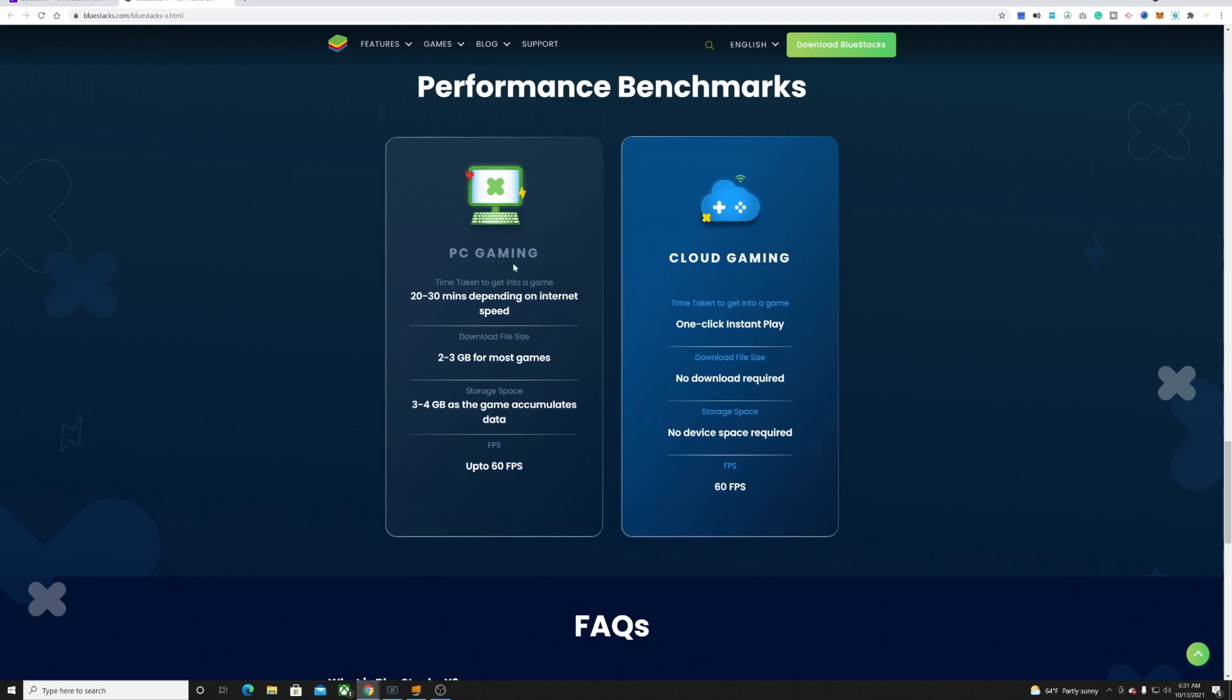They're comparing this to PC gaming. It takes 20 to 30 minutes to get in the game, here it's only one click instant play. Download file size two to three gigs for most games, you don't have to download. Storage space is three to four gigs, here you don't have to worry about that.